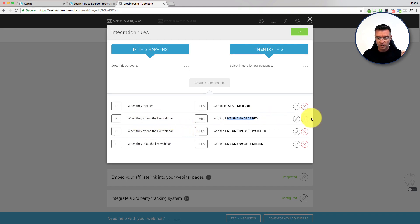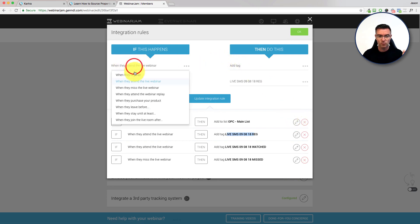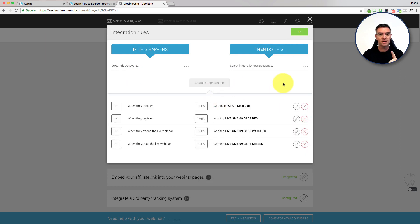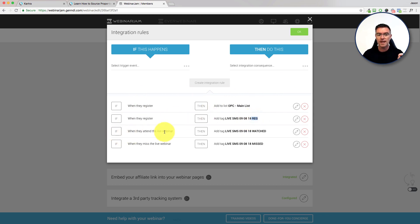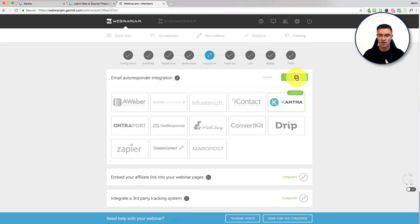I noticed I made a little mistake there, so I can edit and update the rule. This should say: when they register, add the tag. So when they register, they're going to get added to the main list and also get a tag that says they registered. When they attend the live webinar, they get a tag that says they watched it, so I know they watched it. When they miss the live webinar, I make a note that they missed it. With that information, you can set up sequences in Kartra to follow them up accordingly after the webinar.